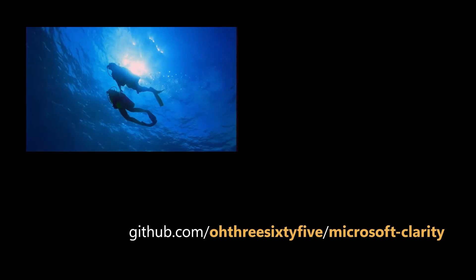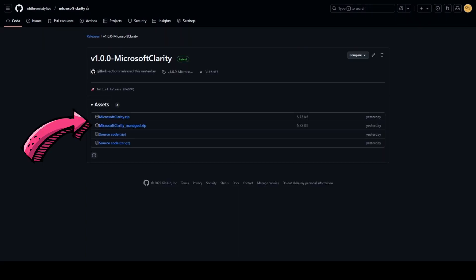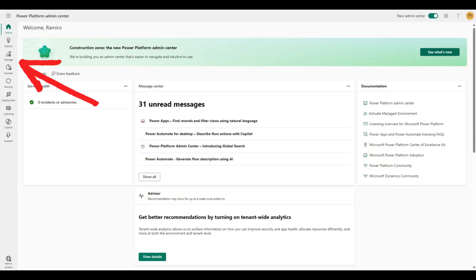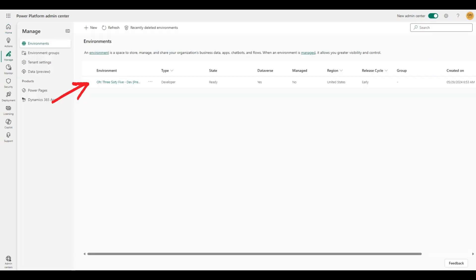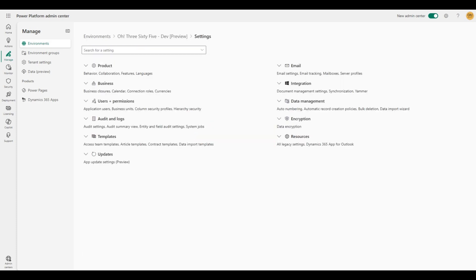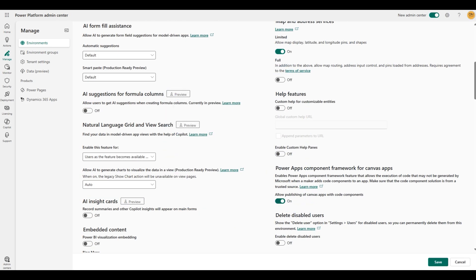Now let's dive over to the GitHub repo to download the necessary solution file. Select the most recent release from the Releases pane and then download the Managed solution. Before we can actually use this solution, we're going to want to make sure that the Power Apps component framework is enabled in our selected environment. Head on over to the Power Platform Admin Center, select Manage from the left navigation, then find the environment you're going to be working in. Expand the menu on the environment and select Settings to navigate to this environment's settings page. Here you'll want to expand the Products section and select Features to be taken to the Feature page. Scroll down to find the Power Apps component framework for Canvas app feature, turn it on to enable it, and select Save.